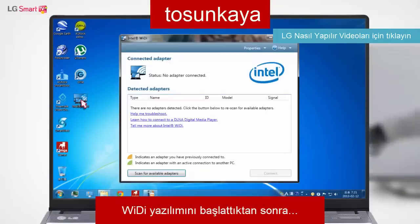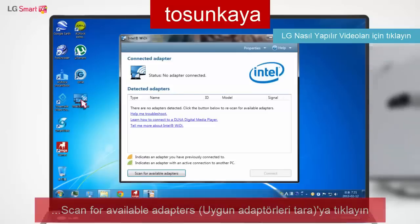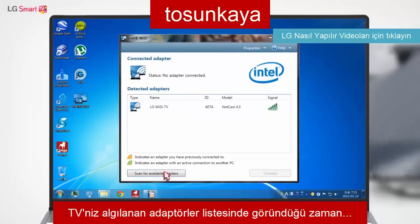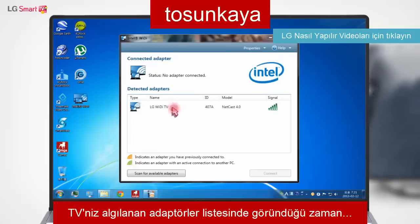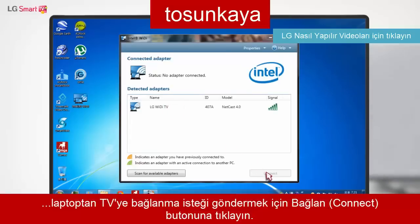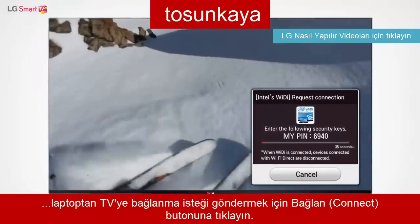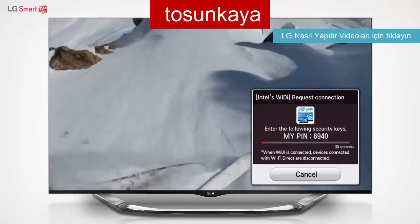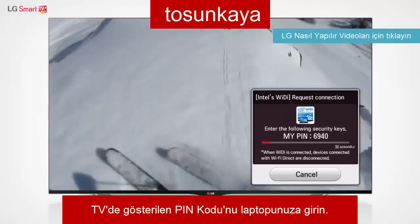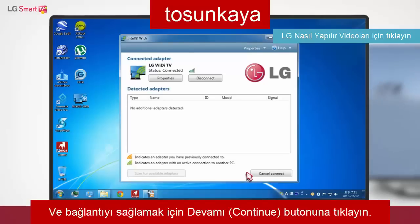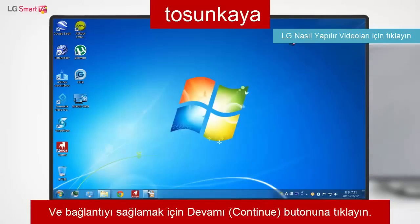After starting the WideEye software, click Scan for available adapters. When your TV shows up in the results, select it and press the Connect button to send a connection request from your laptop to your TV. Enter the PIN that appears on your TV into the laptop and then click the Continue button to establish the connection.